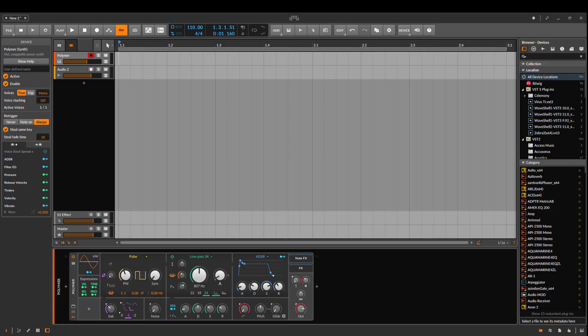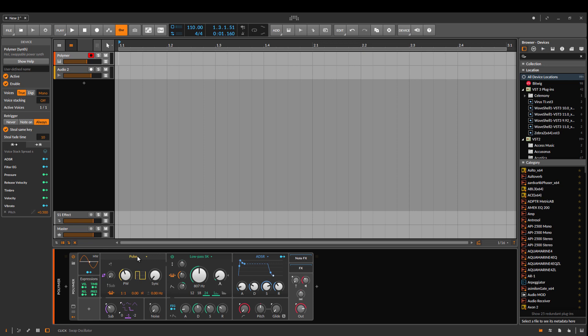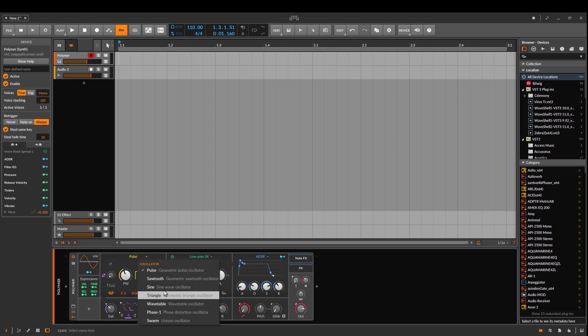Hi guys, Ralph here at Noisebusters. Today I'm excited to show you a small overview of the new Polymer synth from Bitwig Studio for anybody who is curious to see how it looks. What it is is kind of a modular synthesizer, so you have different oscillators you can choose from.